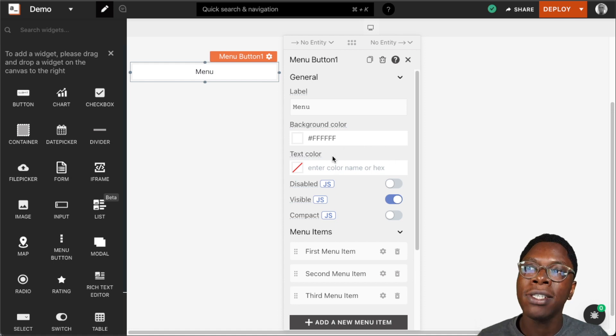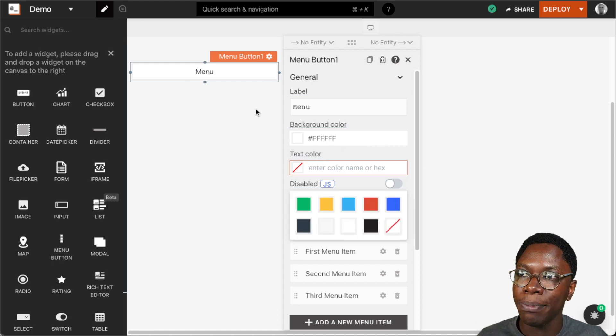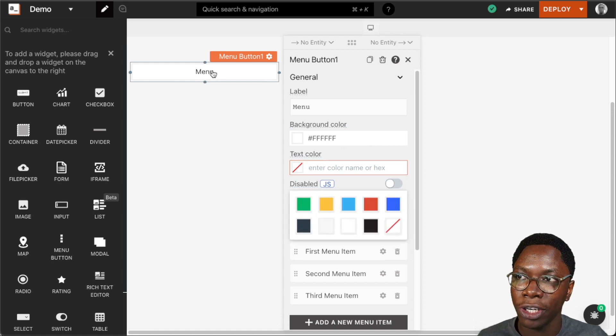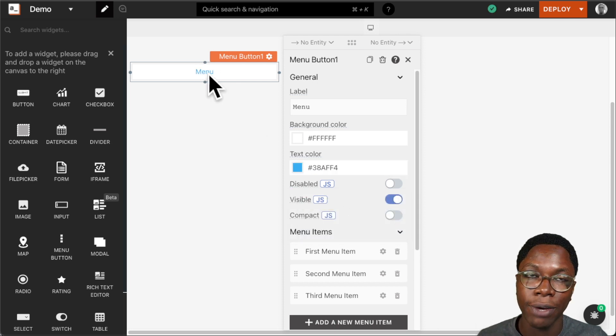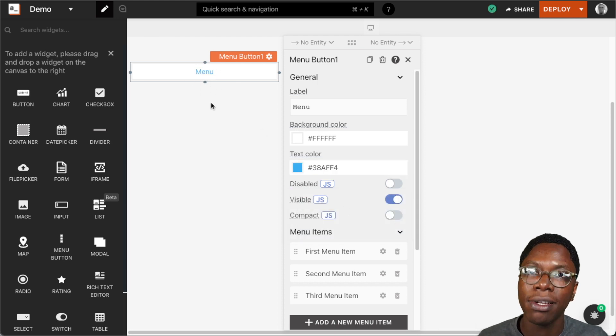We can also specify a text color — this would be the color of the text showing up on the menu widget. So we can set this to something like blue and here we have blue text showing up on the menu widget.